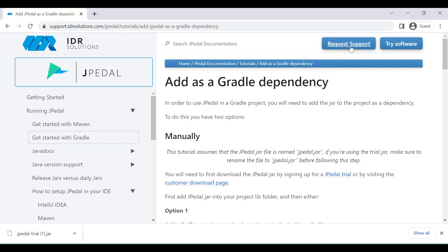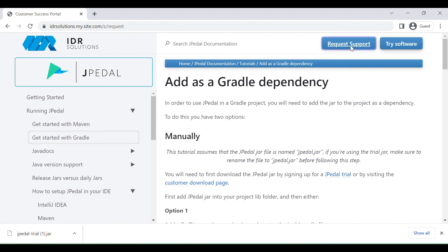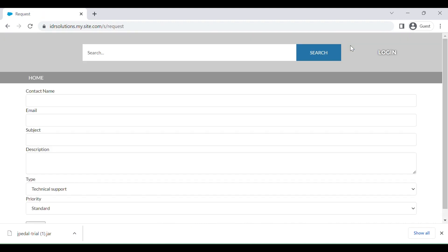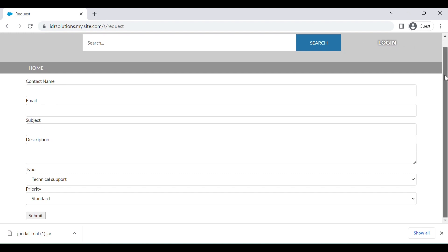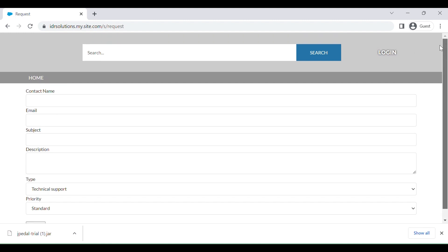If you require any help from our development team please contact us by clicking the request support button found in the right-hand corner. You will be redirected to a form where we can get more information about your case, so we can provide you with the best possible help.